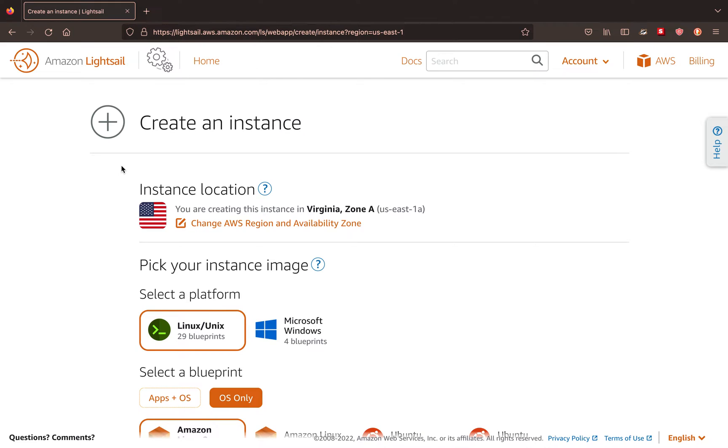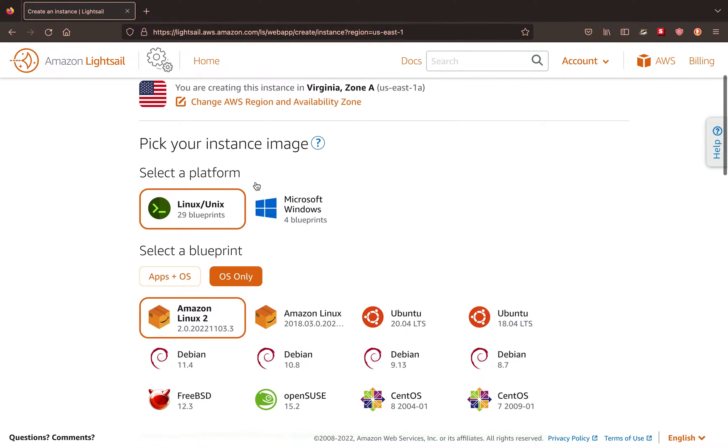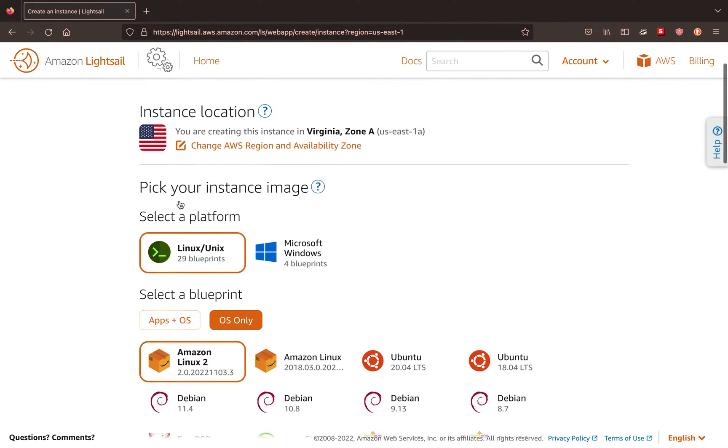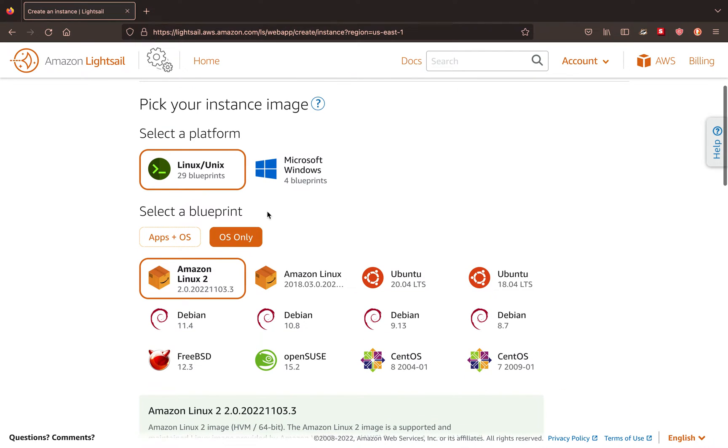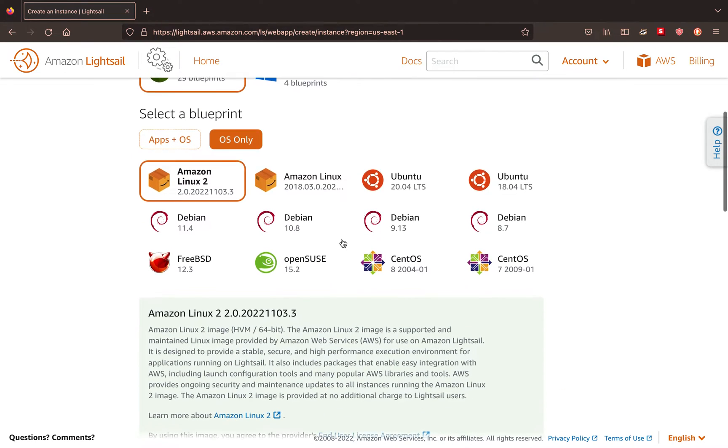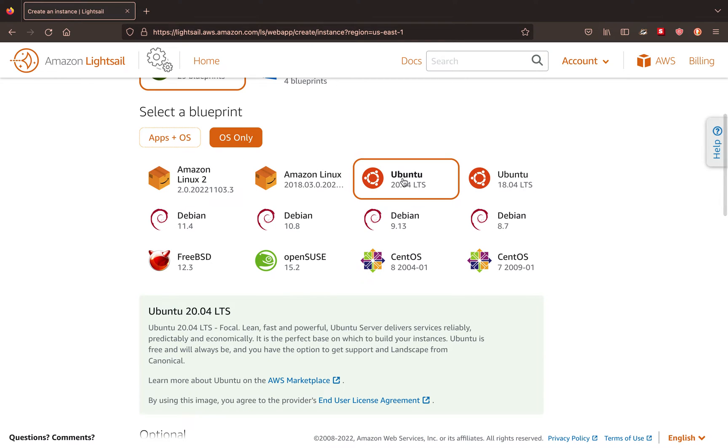And for free, you can spawn up a virtual machine with Amazon's Lightsail. So that is what we're going to do right now. You want to select a platform, come over to OS only, and then we're going to be using the Ubuntu distribution.